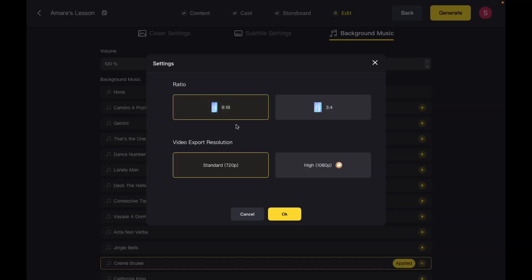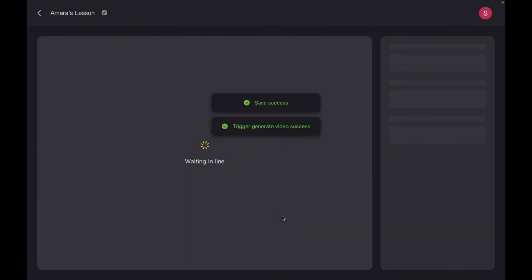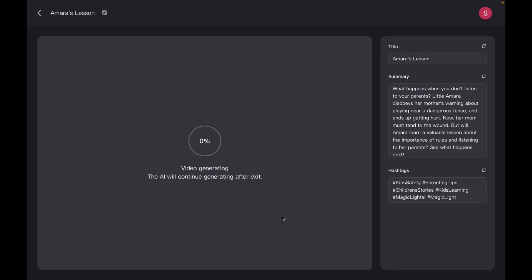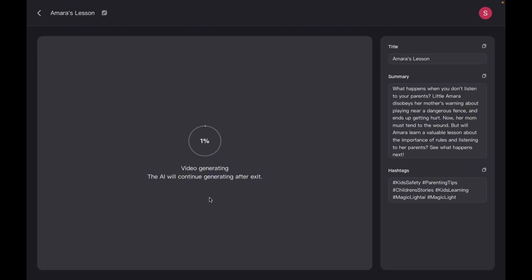It'll ask for the aspect ratio again. Just select that and then choose your resolution. I'll leave the resolution as it is, then click OK and wait for it to generate.